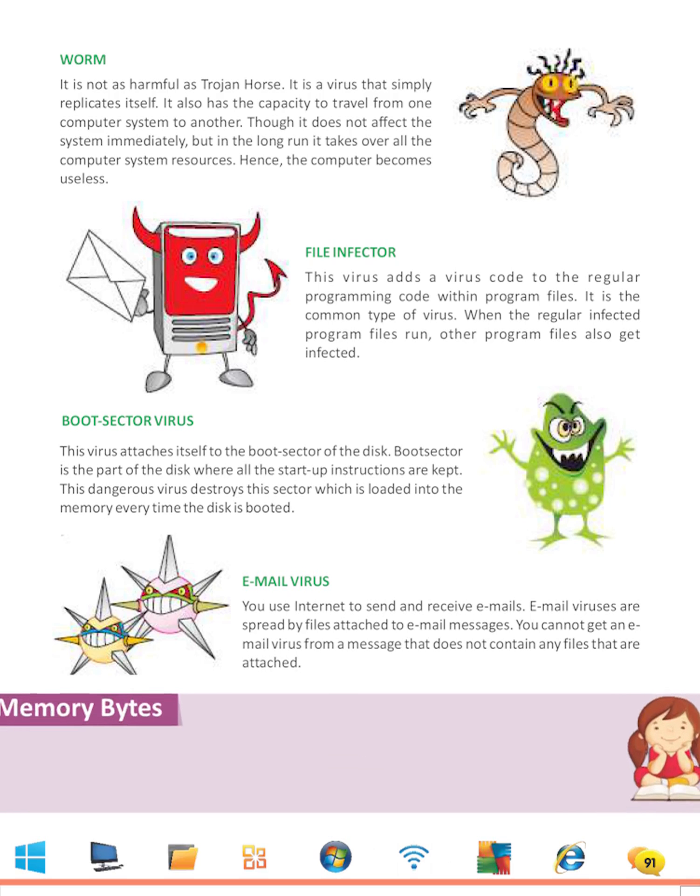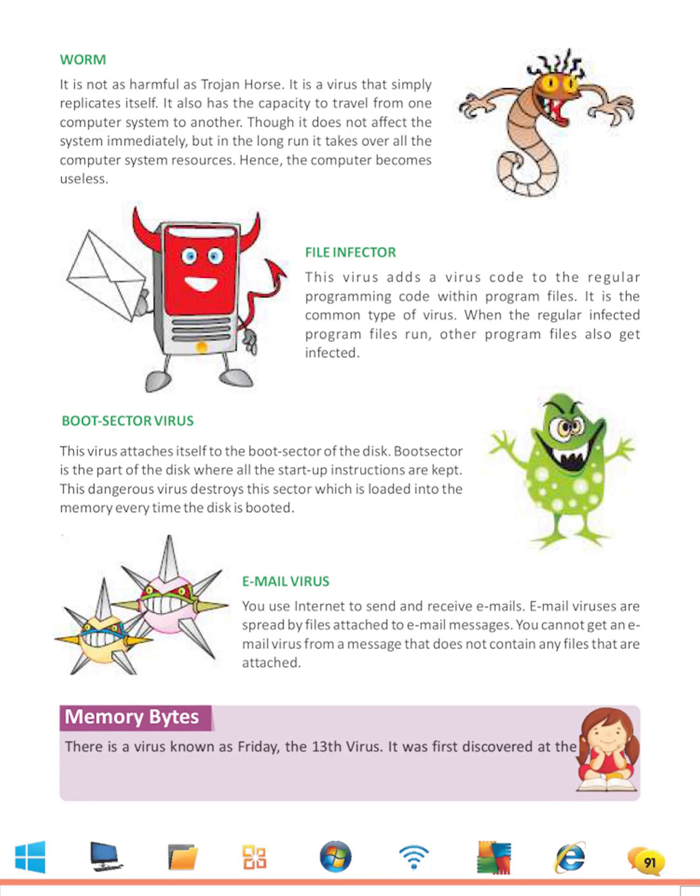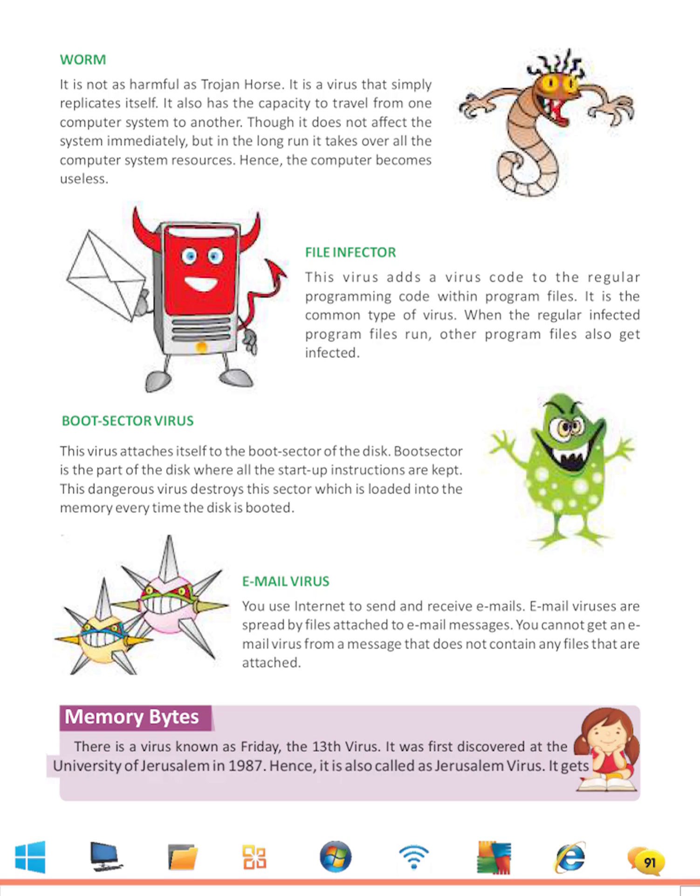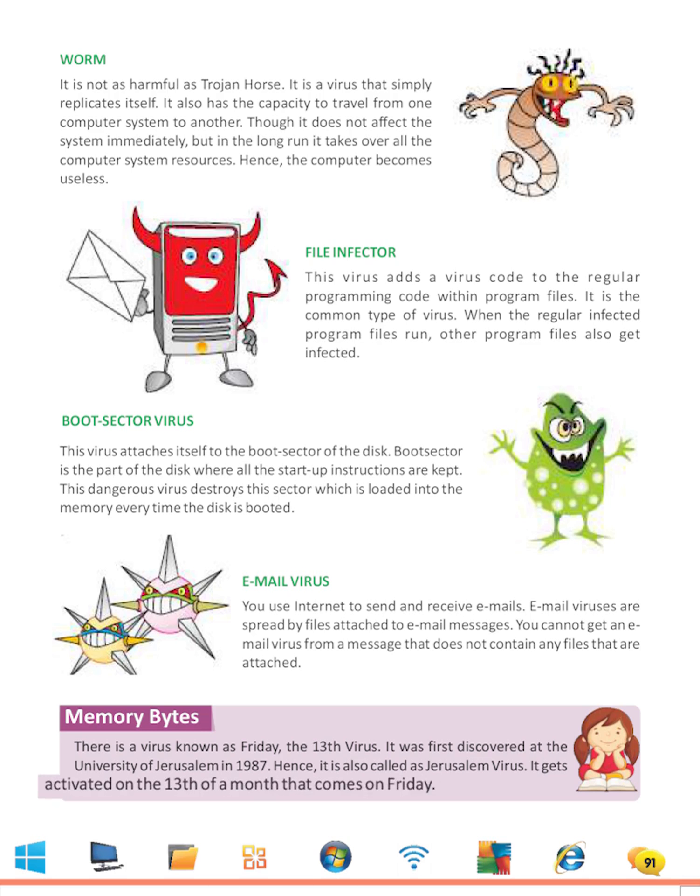Memory Bites: There is a virus known as Friday the 13th virus. It was first discovered at the University of Jerusalem in 1987. Hence, it is also called as Jerusalem Virus. It gets activated on the 13th of a month that comes on Friday.